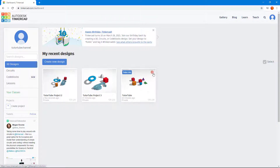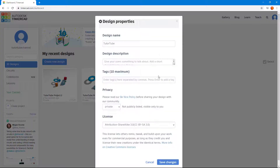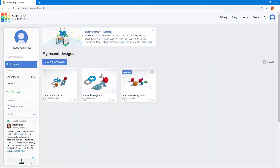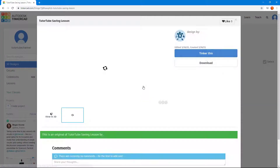You can hover over a project and see different options. If I click on the properties option, I can see the design name. I'll change it to 'Saving Lesson,' and when I hit 'Save Changes,' the file name gets changed just like that.